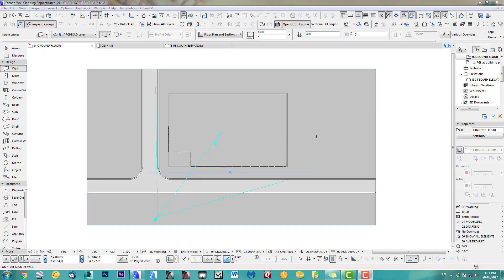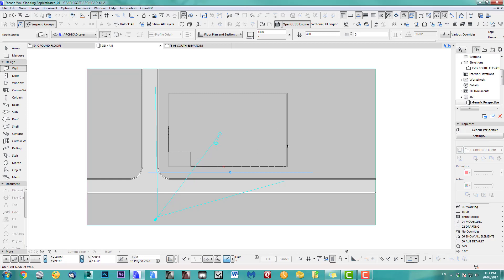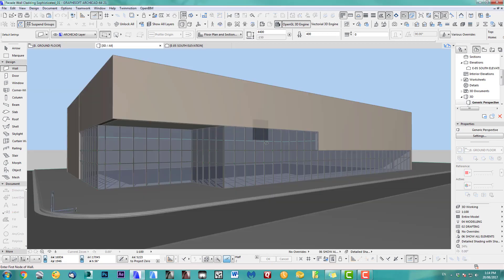Hi, welcome to another tutorial. This one is part two of the cladding, showing you a more sophisticated type. As you can see, I'm using the same model as in the first part.